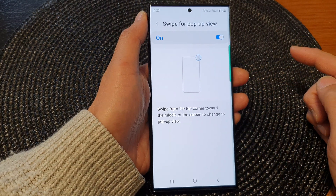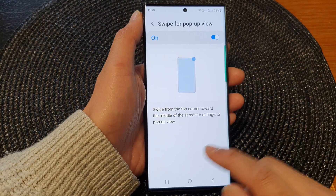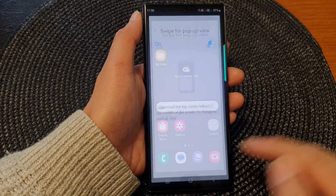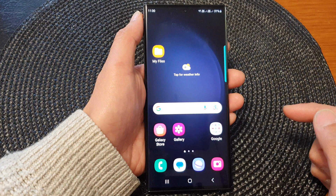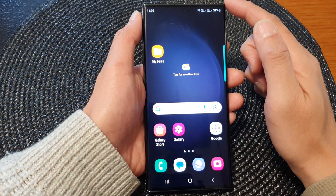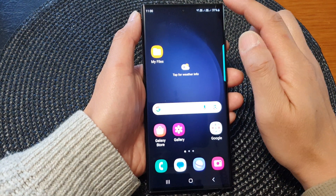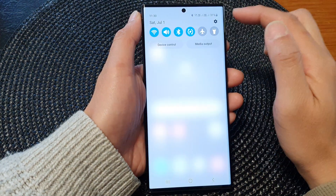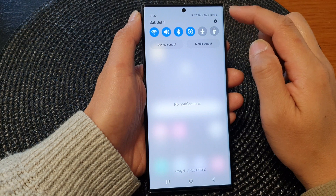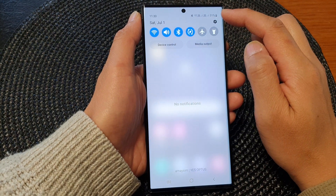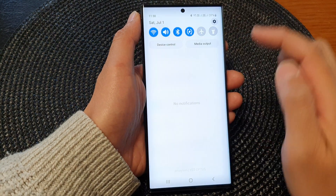First, let's go back to the home screen by tapping on the home button at the bottom of the screen. From the home screen, swipe down at the top, then tap on the settings icon.